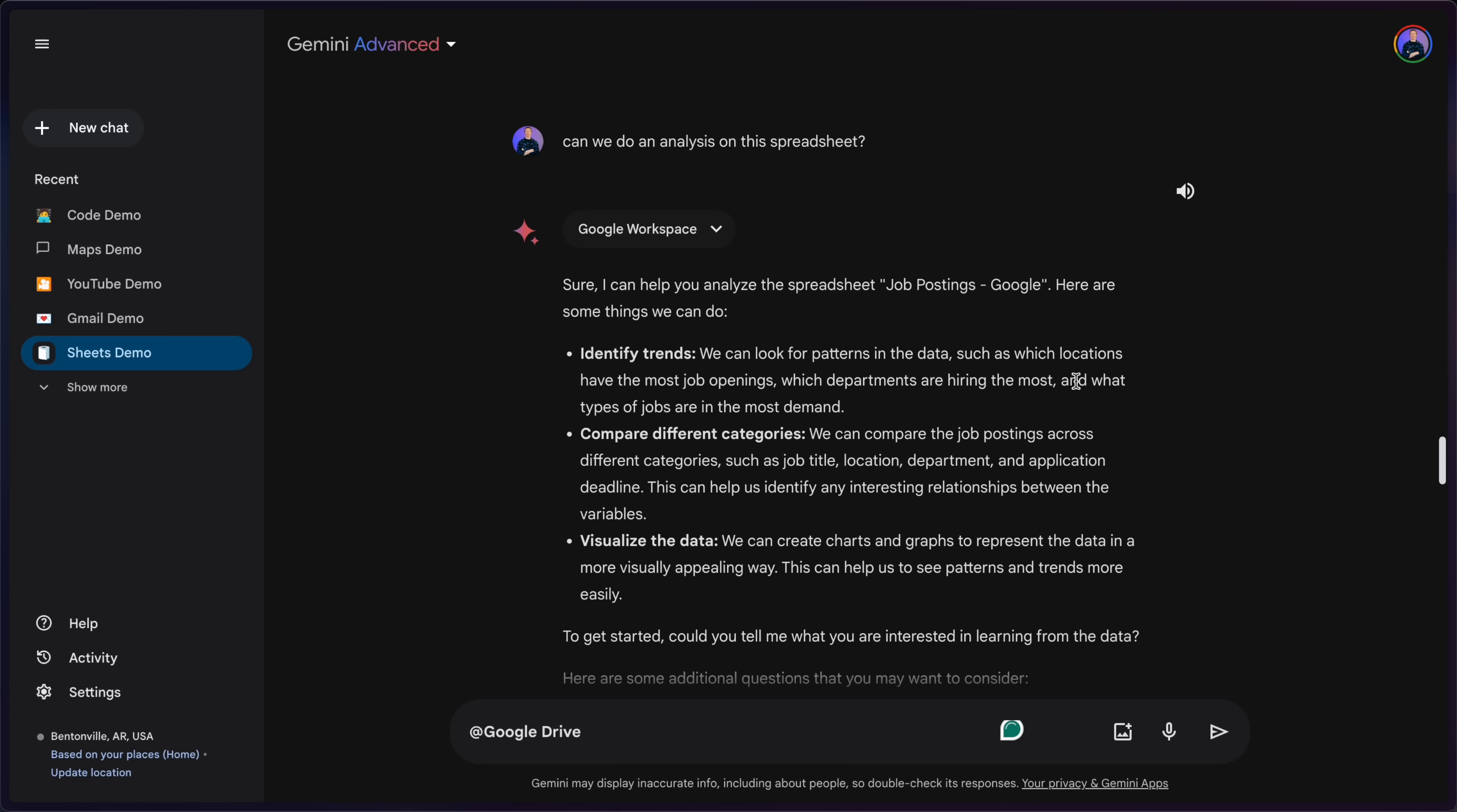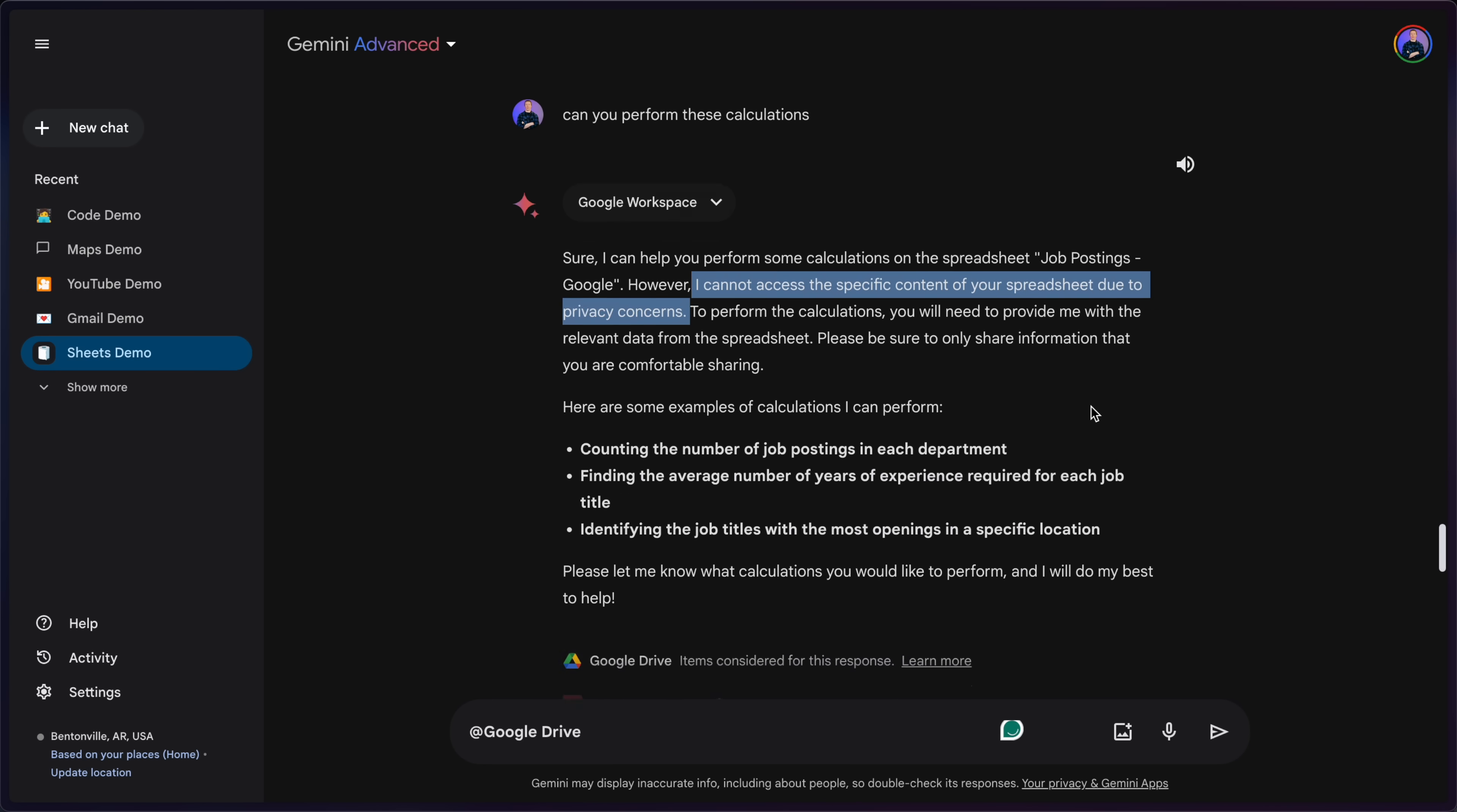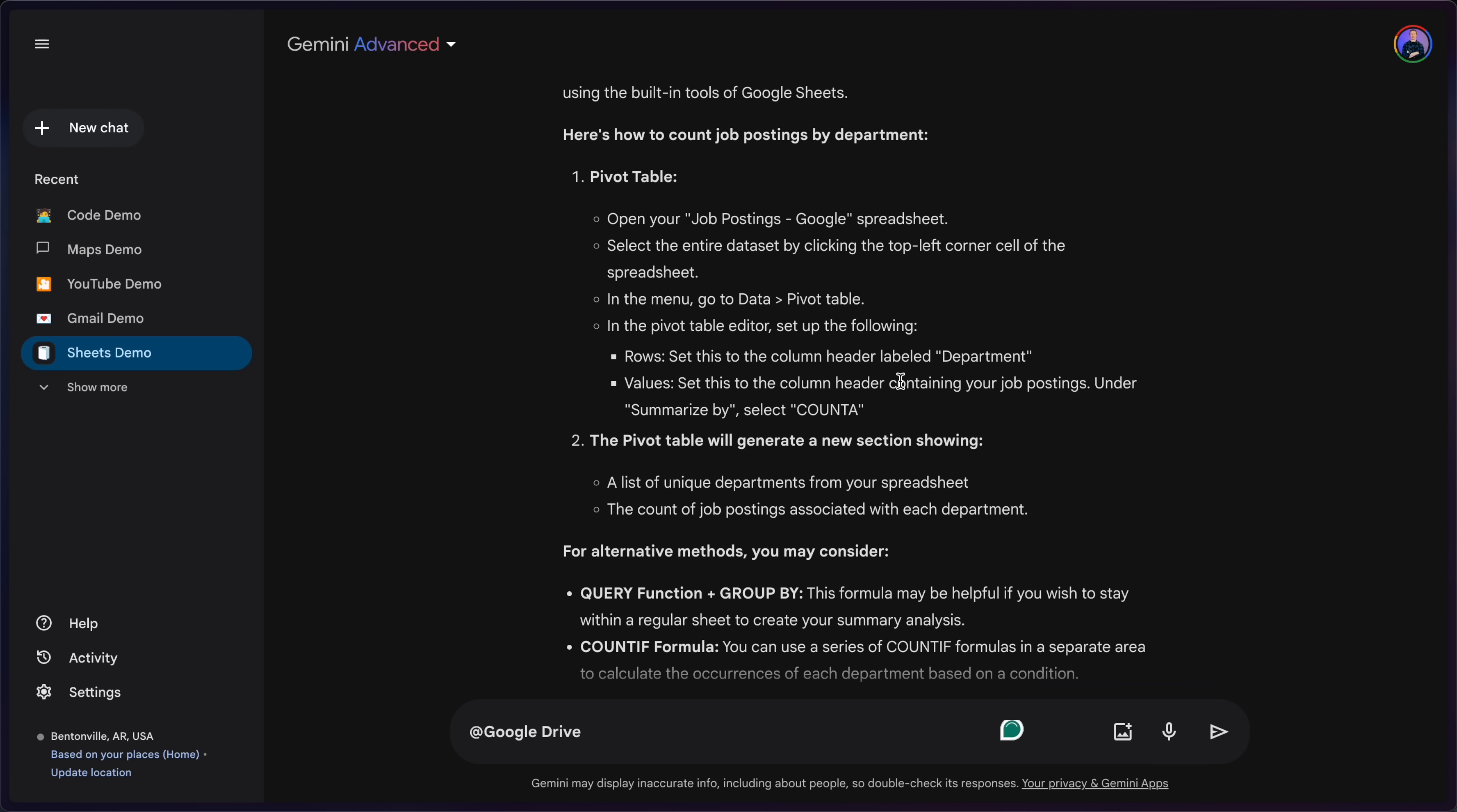After this, it appears that it was able to read the sheet and provide a basic analysis of what it contained. But other than that, it wasn't really helpful. I asked it to perform analysis and it came up with a game plan for doing this. But then, whenever I asked it to actually do it, it says it cannot access the specific contents of the spreadsheet due to privacy concerns. But it was nice enough to show me step-by-step how I could potentially do any of these calculations with something like a pivot table.